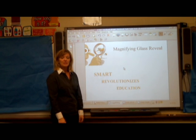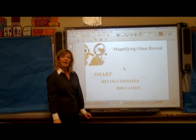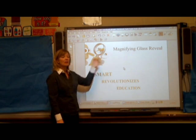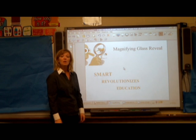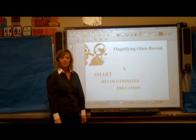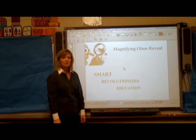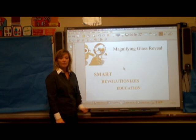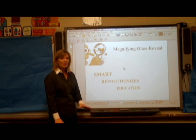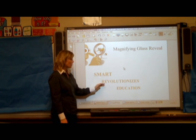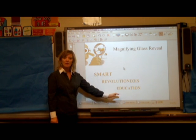Hi, my name is Tracy Selach and today I'll be demonstrating how to use Magnifying Glass Reveal in Smart Notebook. The first thing that you're going to need to do is type your text. I've already done this — I've typed 'Smart Revolutionizes Education.'